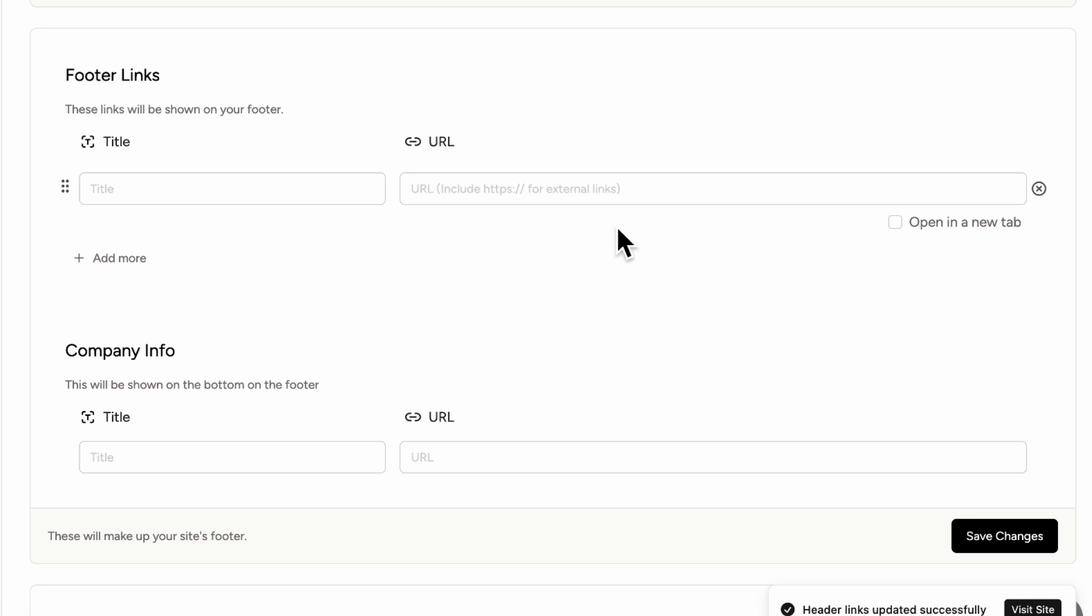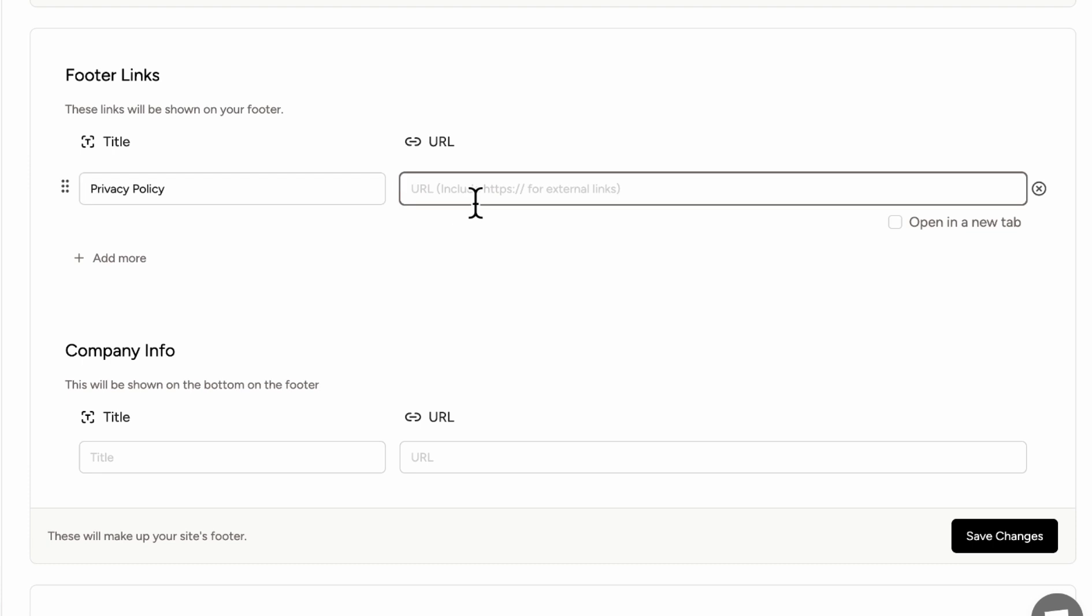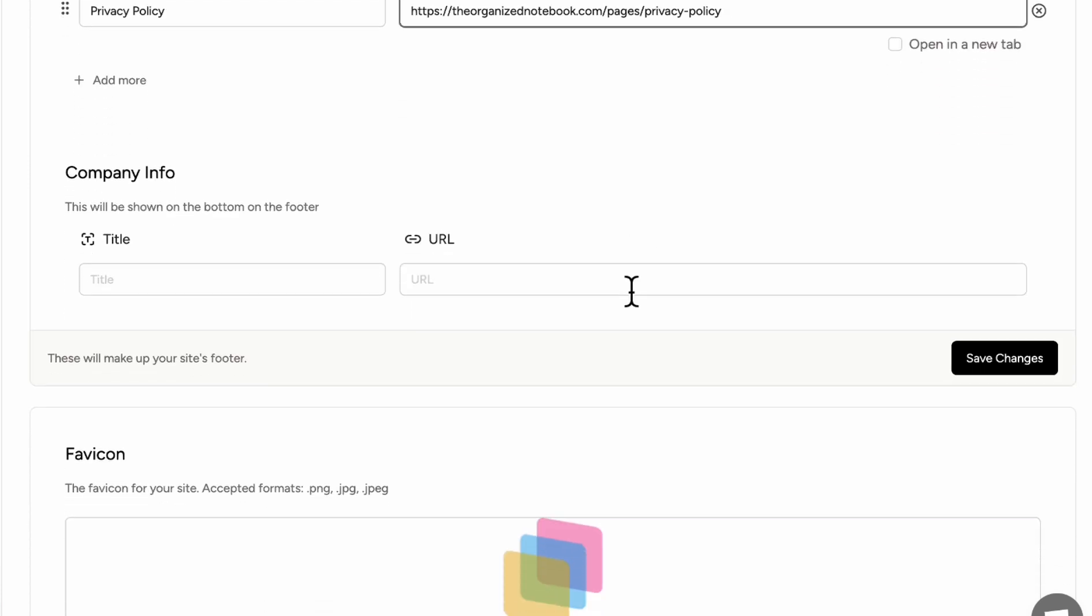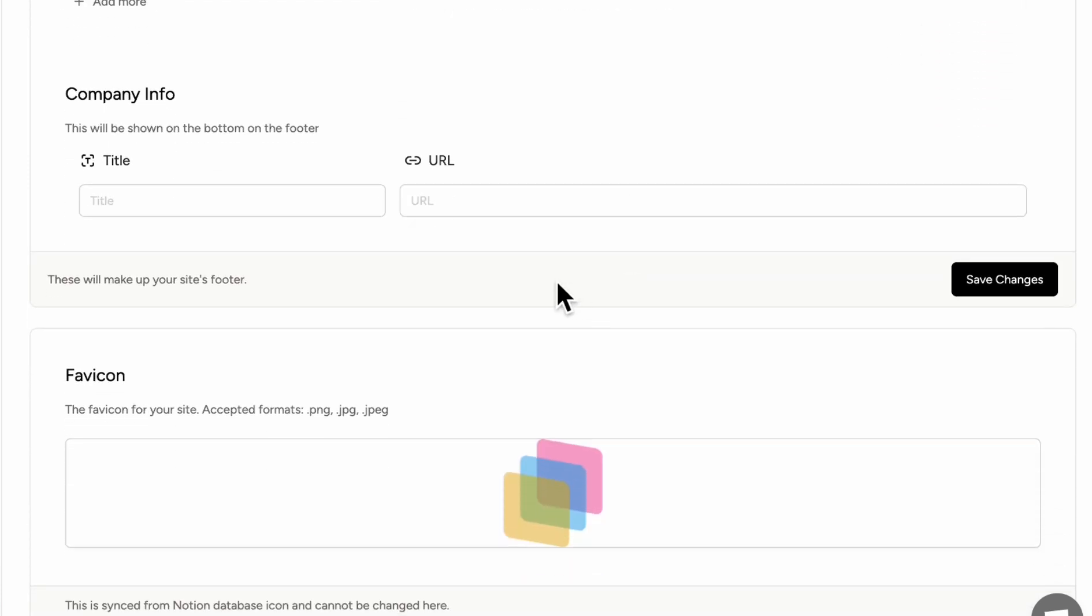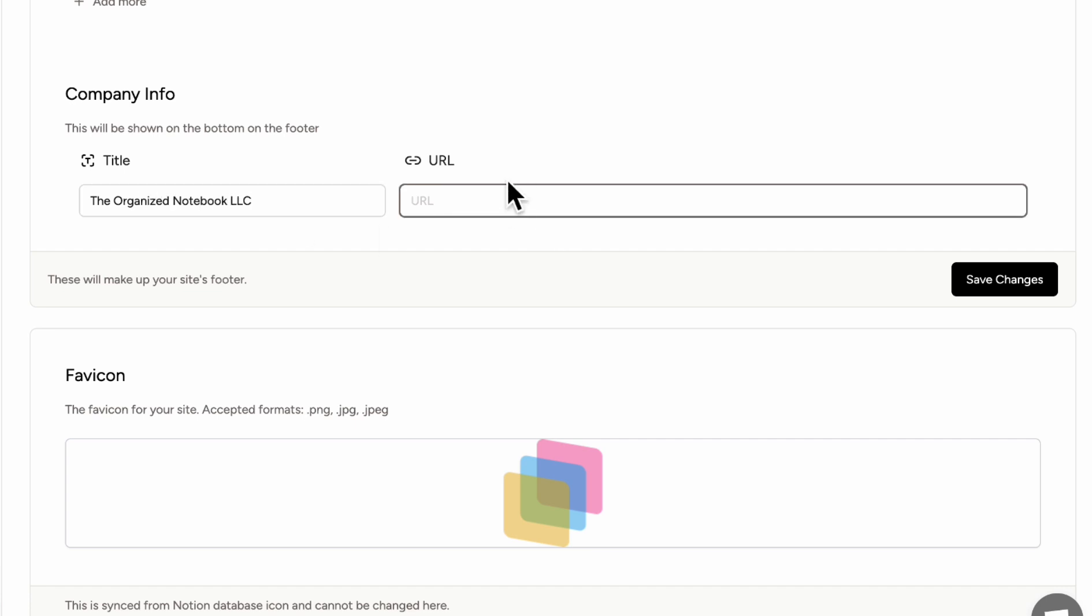After that, we can add things like footer links. So these can be things like our privacy policy with a URL. Another thing we can add are things like company info. So let's say the organized notebook LLC and we can add our URL.